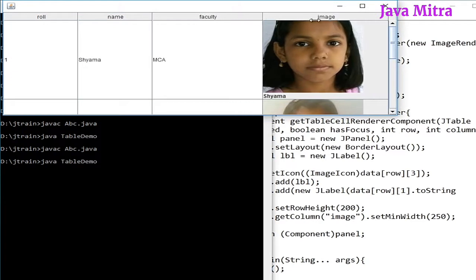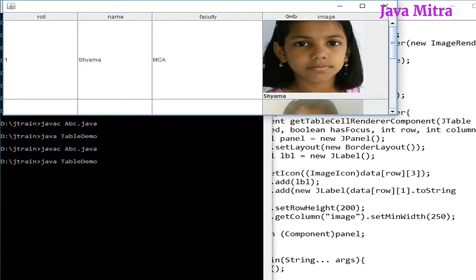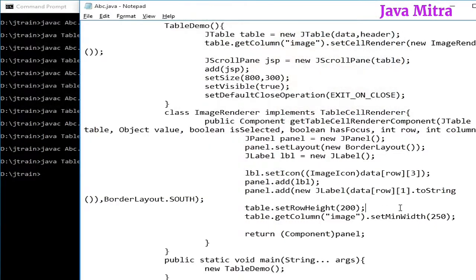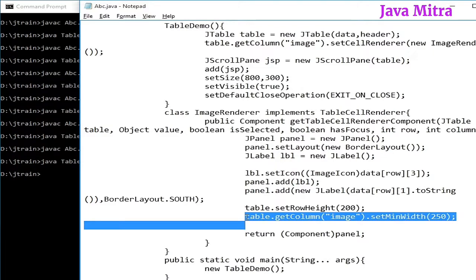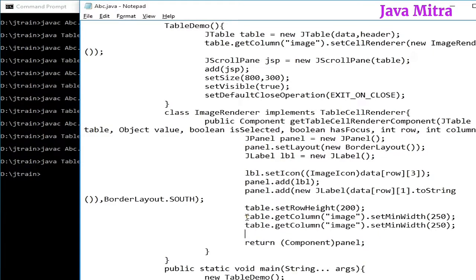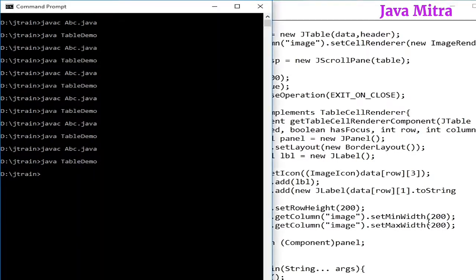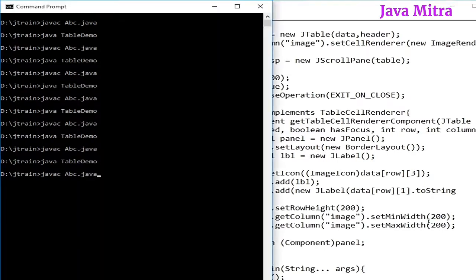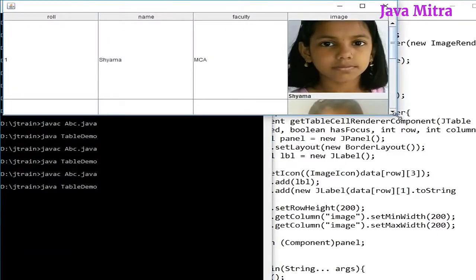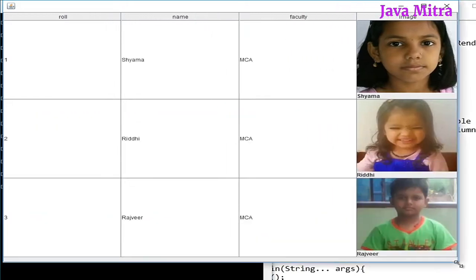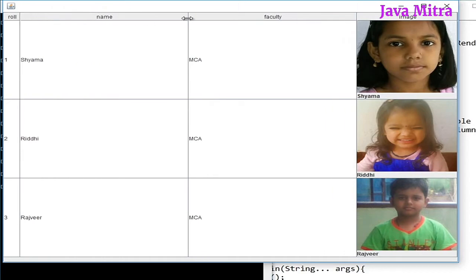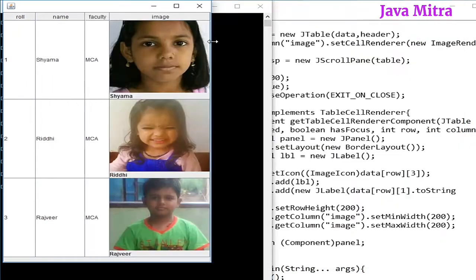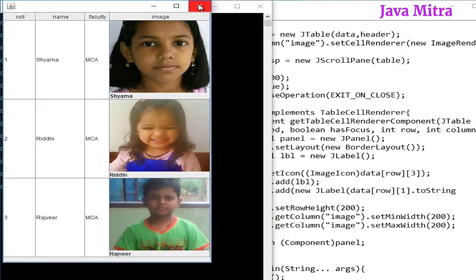So we need to fix the width of this image column. This is possible by just adding one more statement in the inner class: table.getColumn image dot setMaxWidth to 200. So now my image is of 200 by 200 pixels. Let us see once again the program. Here is our image with their name. You can see all other columns can be resized but image will not resize. Image is fixed with its width and height. So take care and enjoy this code.